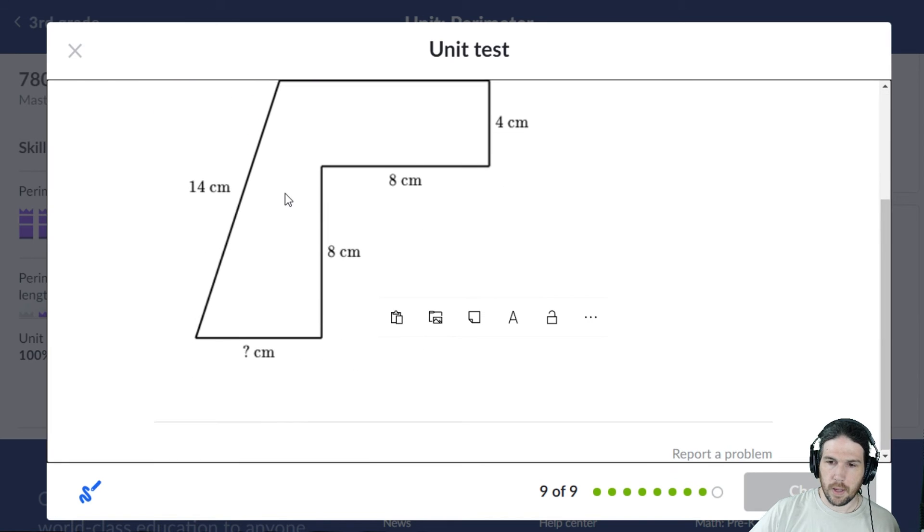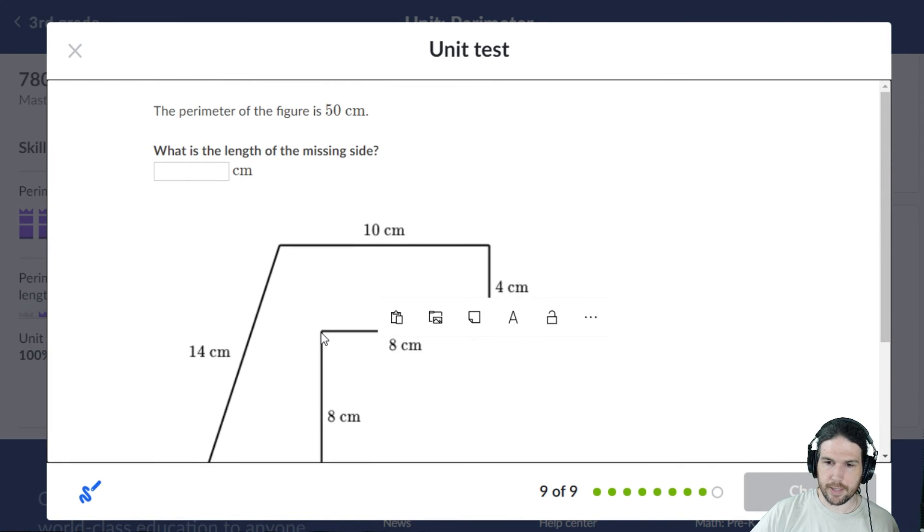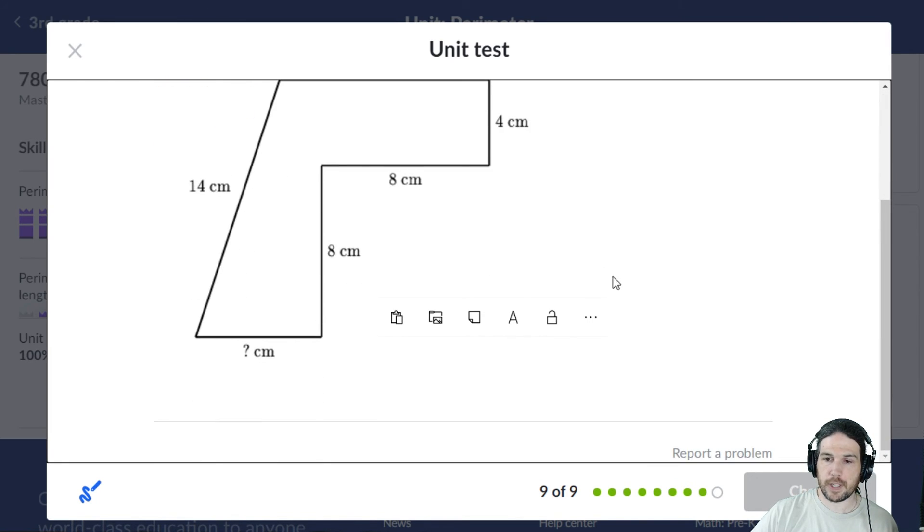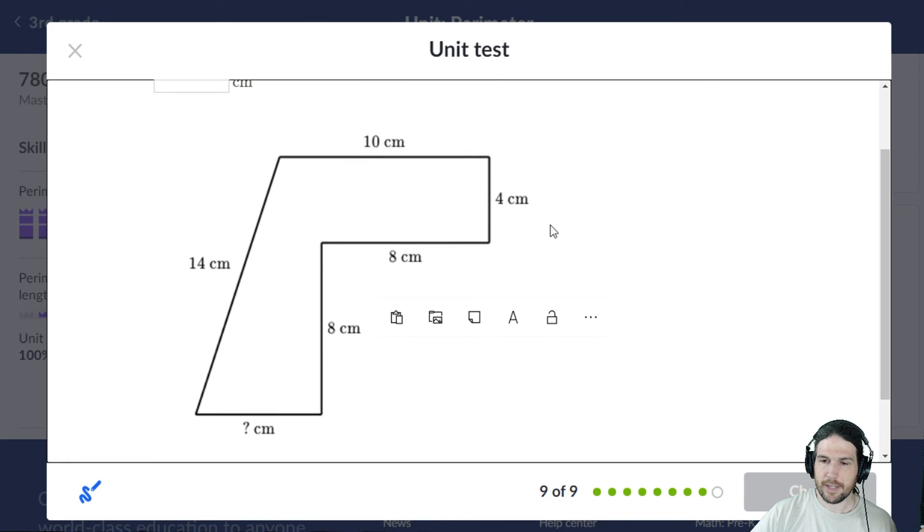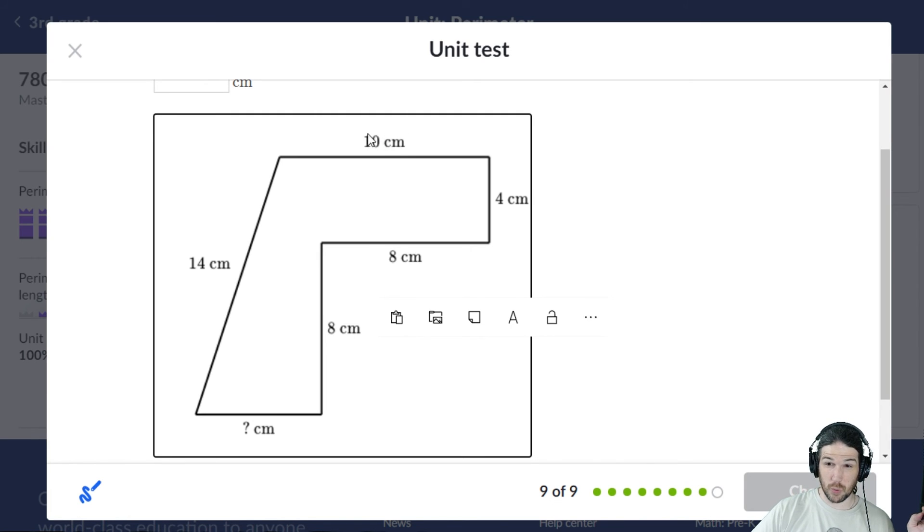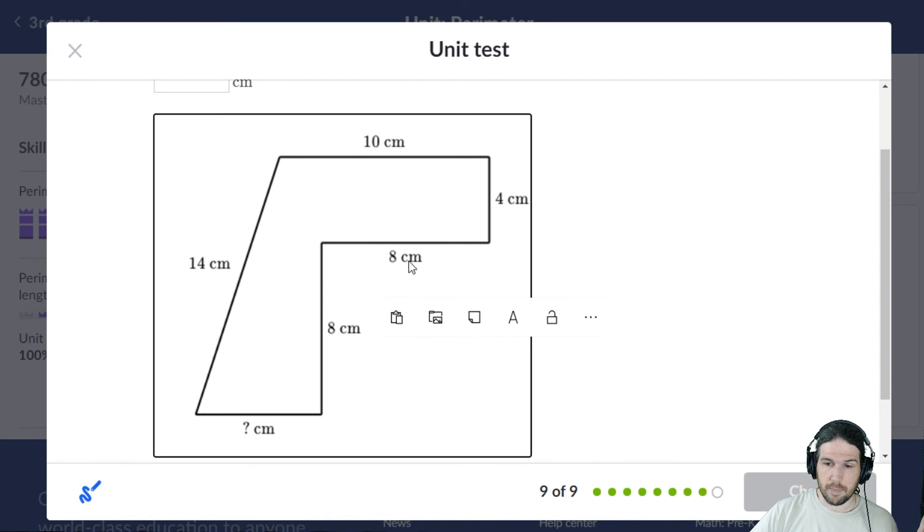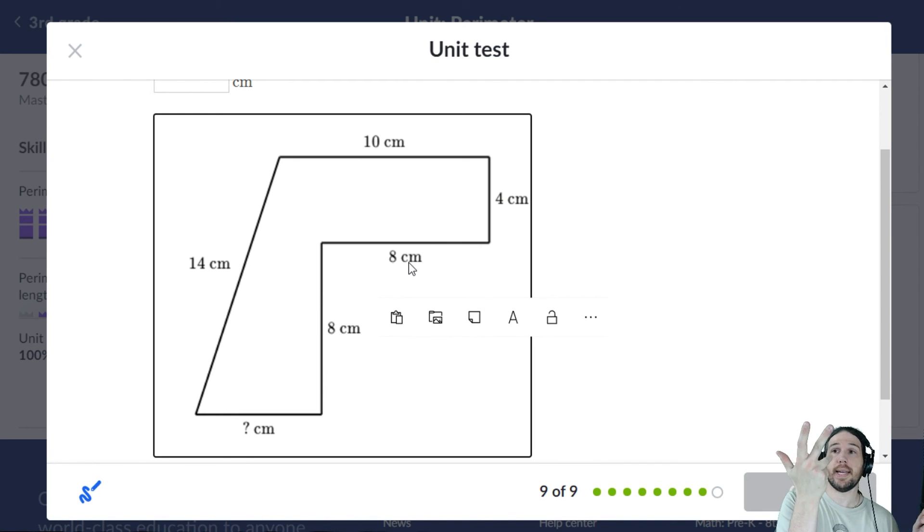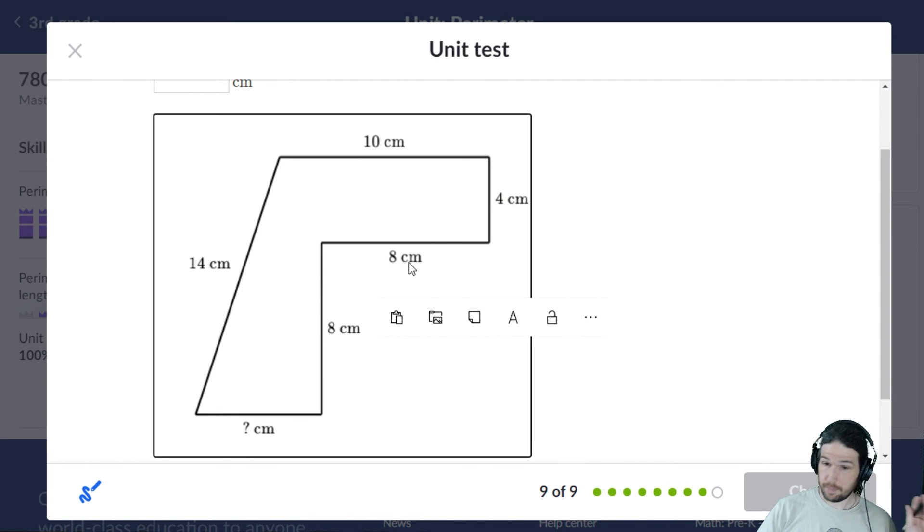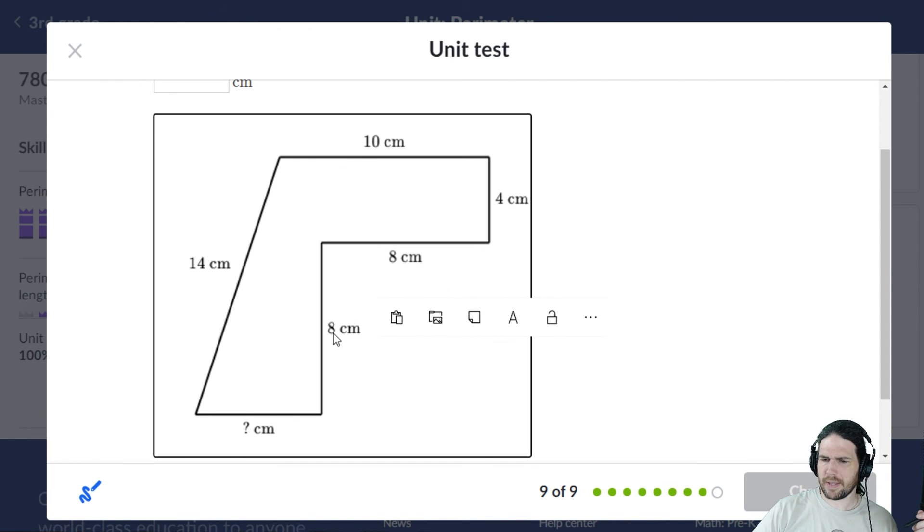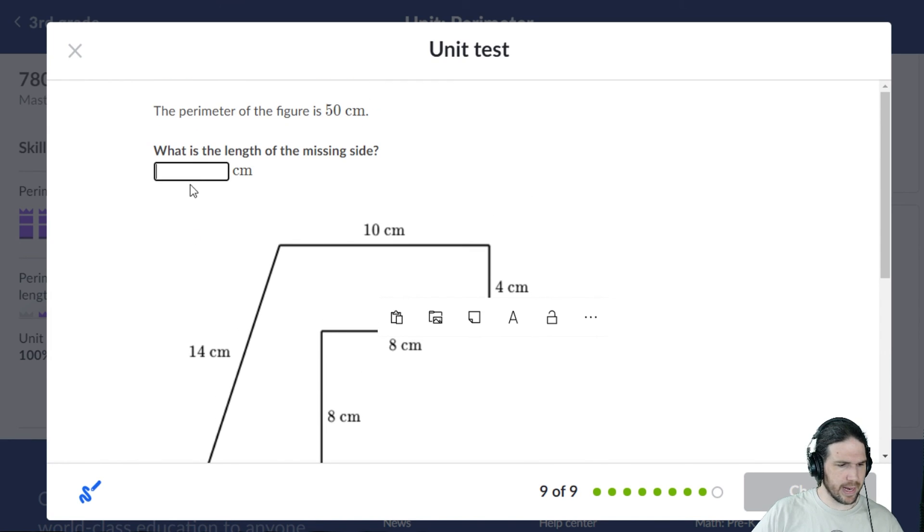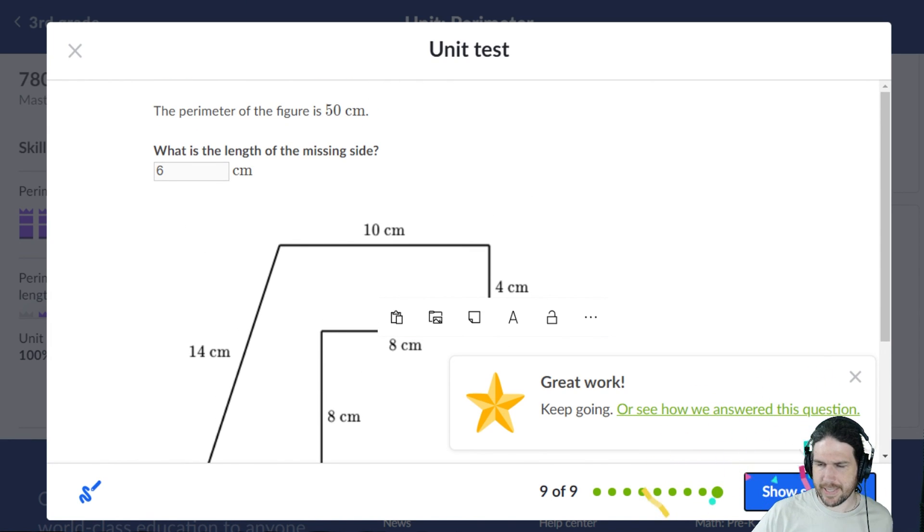The length of the missing side, that side right there. The whole perimeter is 50, so let's subtract. 50 minus 14 is 36, minus 10 is 26, minus 4 is 22, minus 8: 21, 20, 19, 18, 17, 16, 15, 14, minus another 8 is 6. I think it's 6 centimeters. Man, I hope I counted that right. I did!